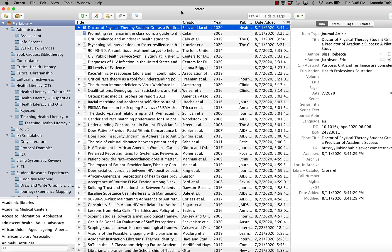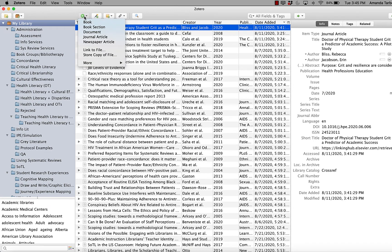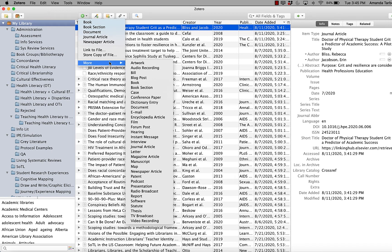To use manual add in Zotero, open up Zotero and click on the add new button, then choose the type of item that you are manually adding. If you don't see the type of item listed, you can scroll down to more — there are a ton more options there. Let's go with podcast, since that seems like a situation where you wouldn't be able to easily add that source using the connector or the magic wand.